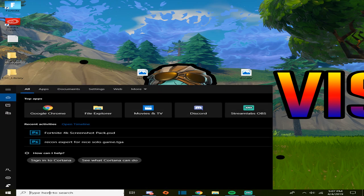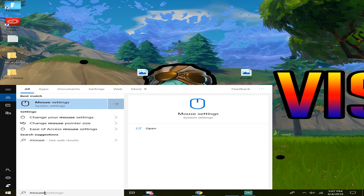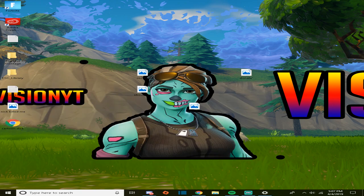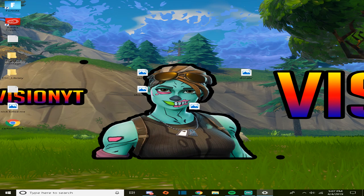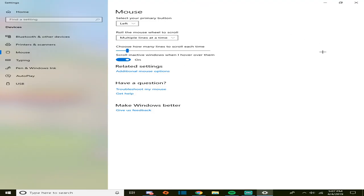Just go down in this bar right here and you're gonna type mouse and it's gonna bring up mouse settings. You're gonna click on mouse settings, it's gonna bring up a little box like so, you're gonna go to add